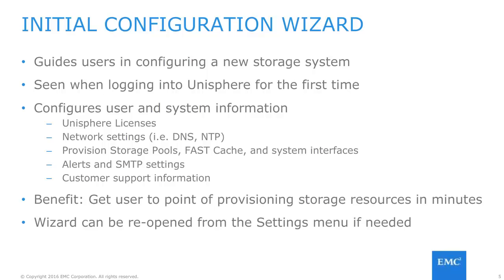After installing a Unity system and a management IP is configured, you can log into Unisphere for the first time using the given IP. When logging in, you will notice that a wizard is automatically loaded called the Initial Configuration Wizard. This wizard guides you in configuring your brand new storage system to configure many useful settings that are usually done by administrators. The settings available for configuration include uploading Unisphere licenses for using the available features on the system, configuring network settings like DNS and NTP, provisioning storage pools and fast cache, among other useful user and system configurations. The benefit of using this Initial Wizard is it allows you to get to the point where you can start provisioning storage resources in a short amount of time. If you accidentally close the wizard or want to rerun the wizard, a quick link is provided in the settings menu.